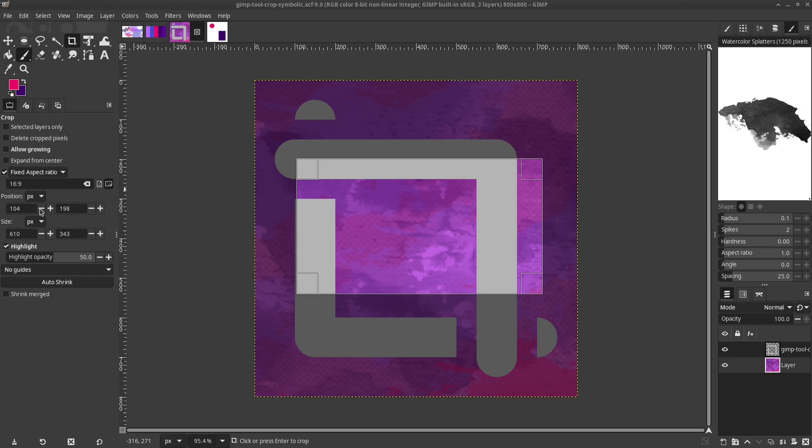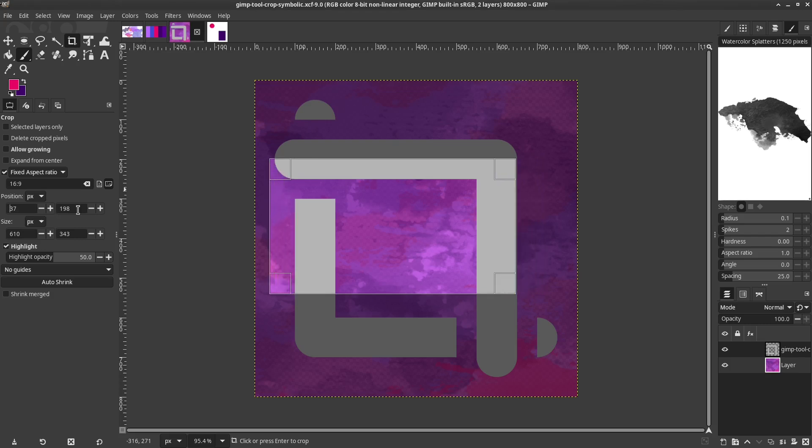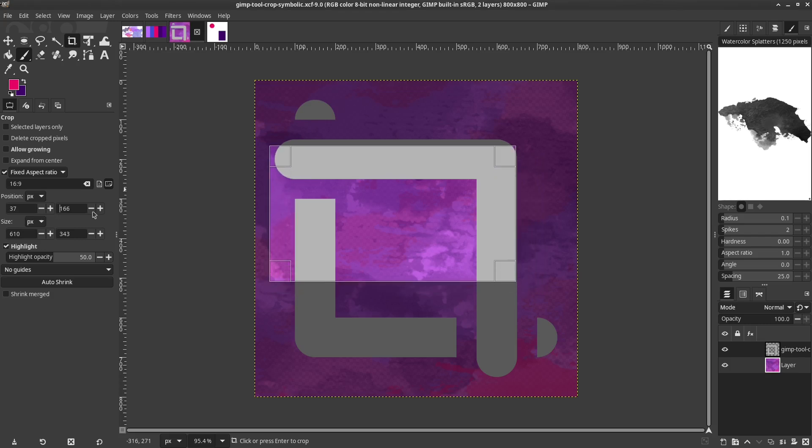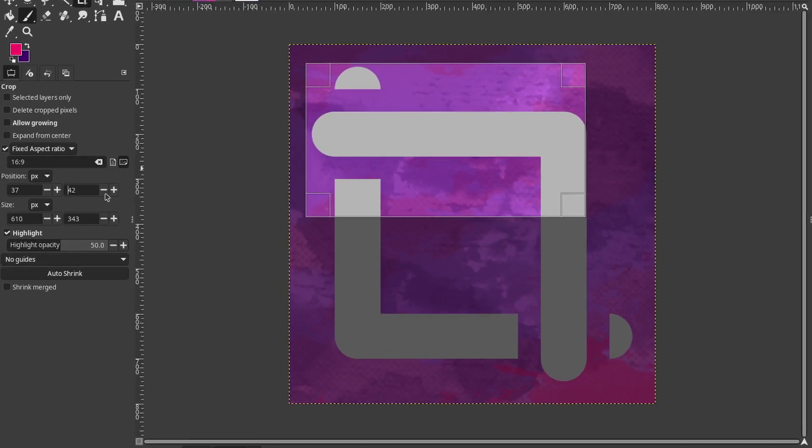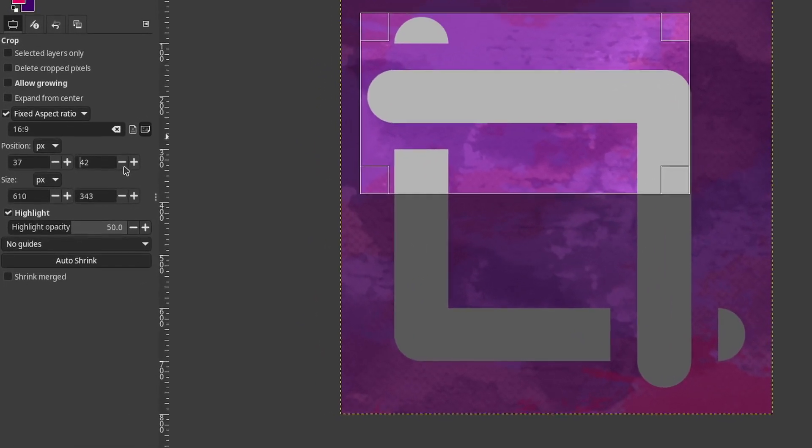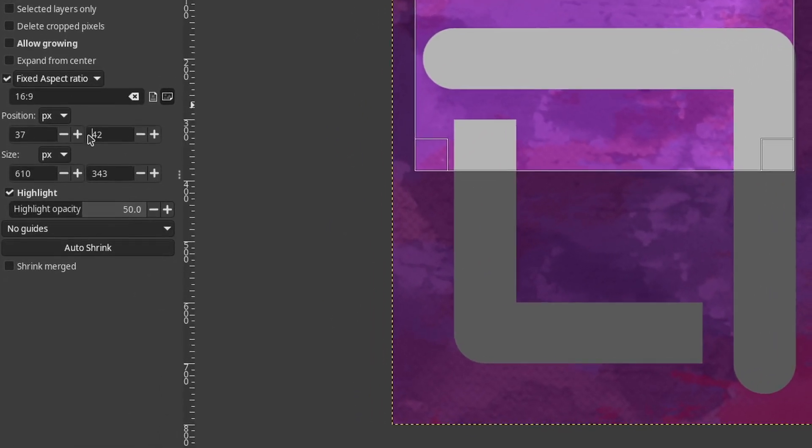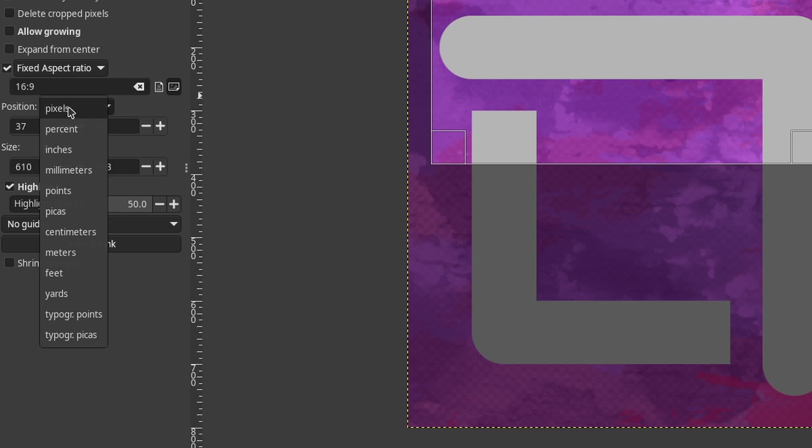The Position and Size of the Crop Selection can be manually entered. Position uses XY coordinates where the Start is in the top left corner. Different units of measure can be selected.